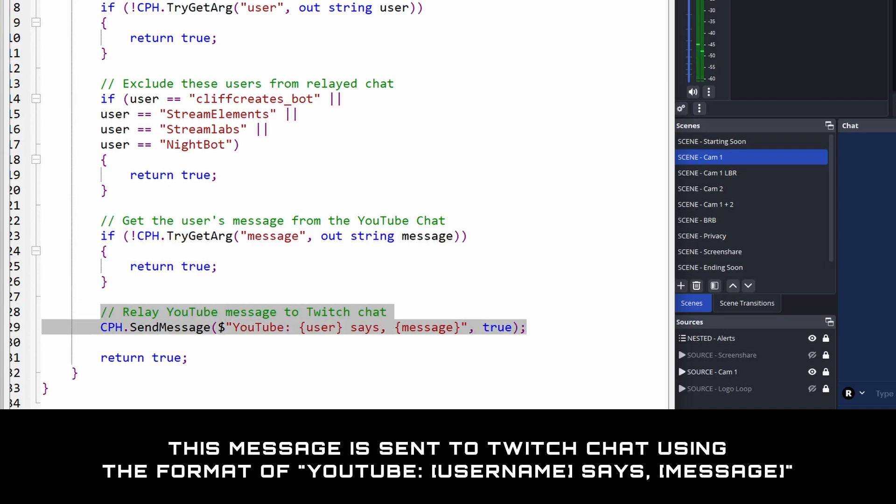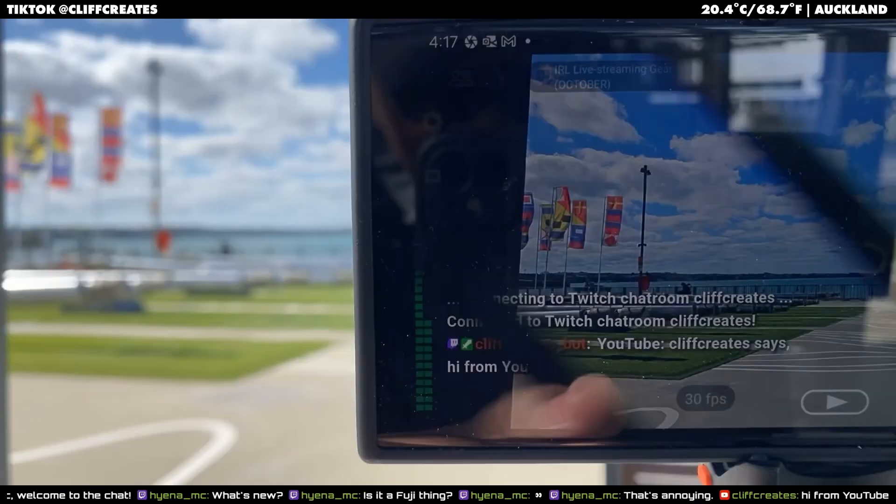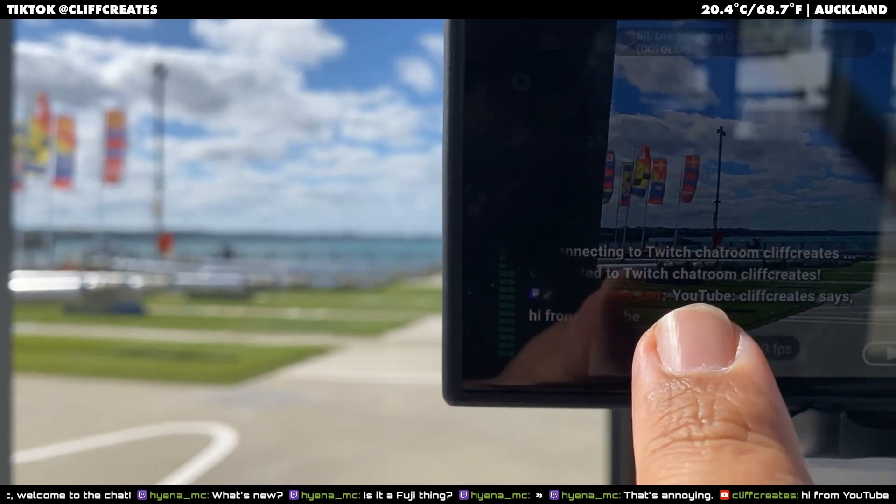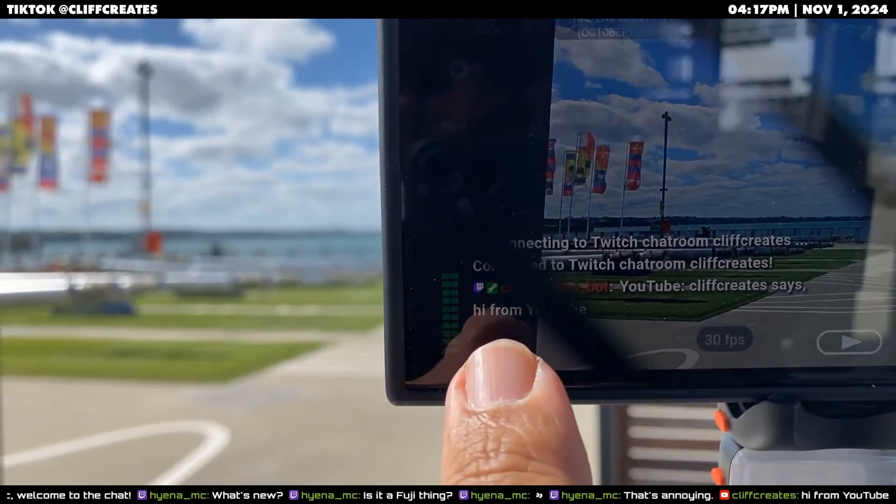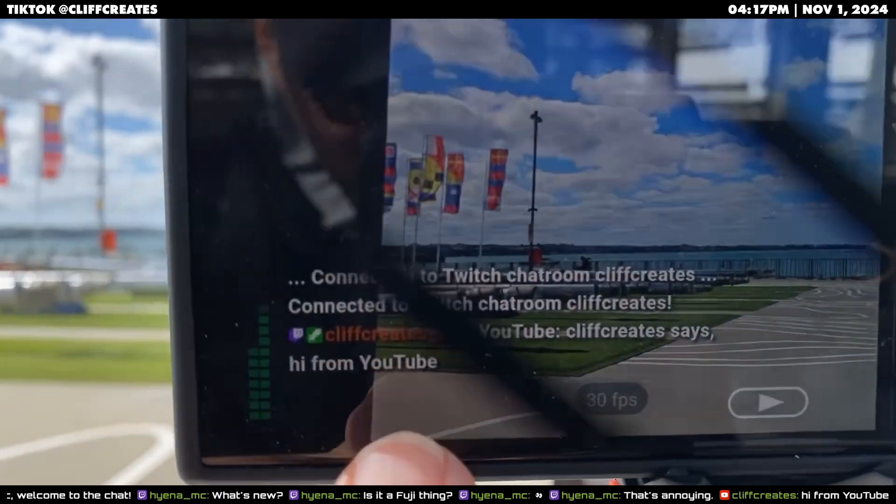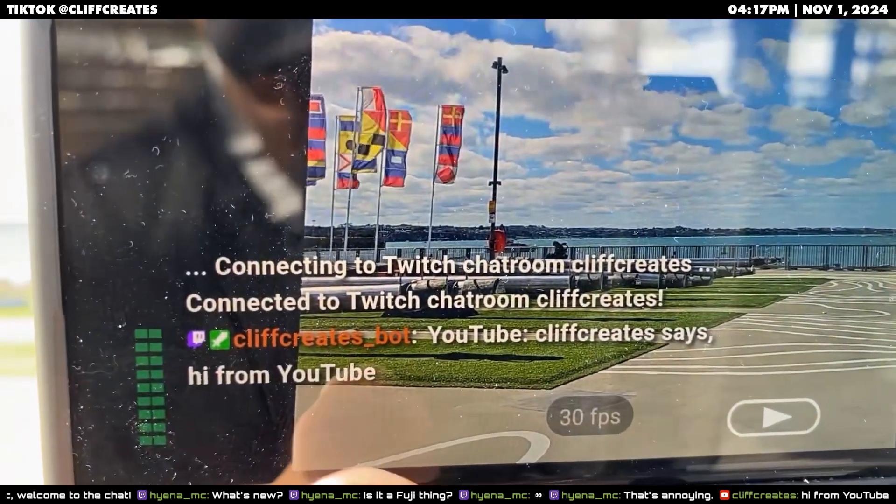Here's what that looks like from a recent live stream. So in YouTube, I'm just going to say hi from YouTube. And in there we've got my bot relaying a message from YouTube. It says CliffCreates says hi from YouTube.